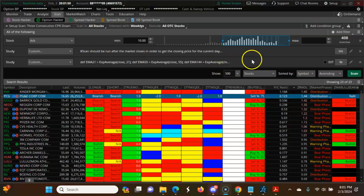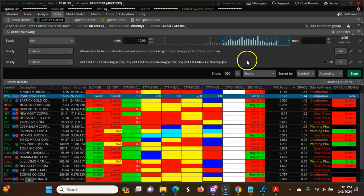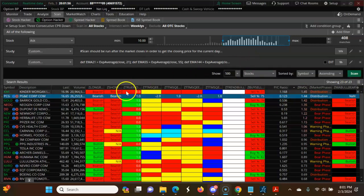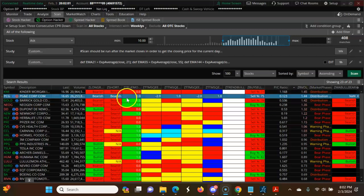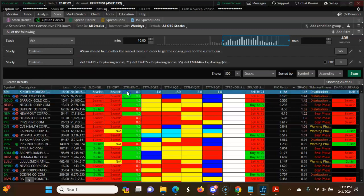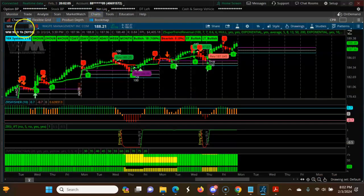In this video we're looking at bearish stocks with 3CPR trending down. Here are the scan results. I'm going to start by volume — the first one is KMI chart.